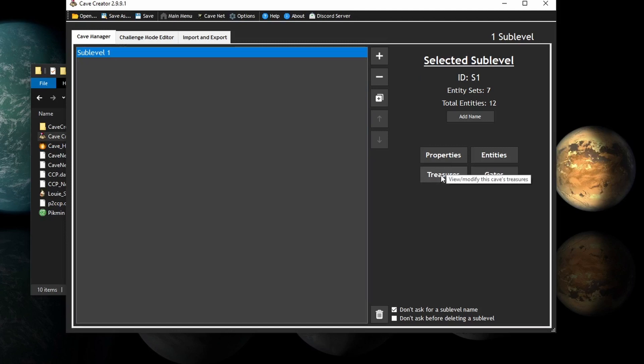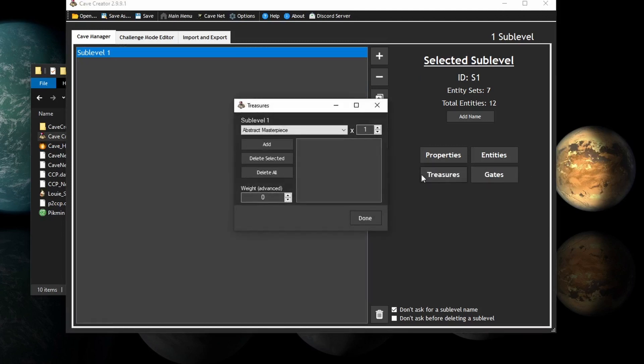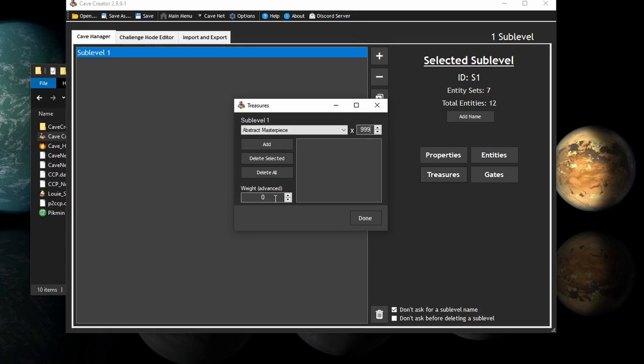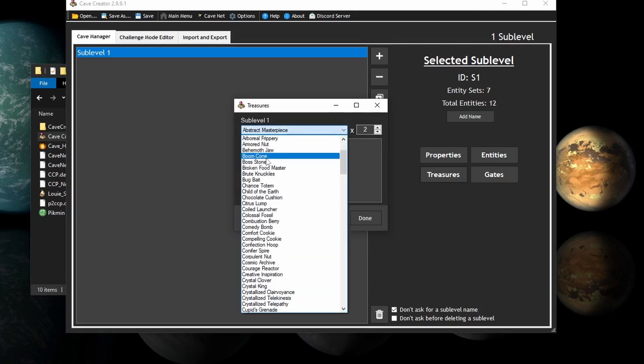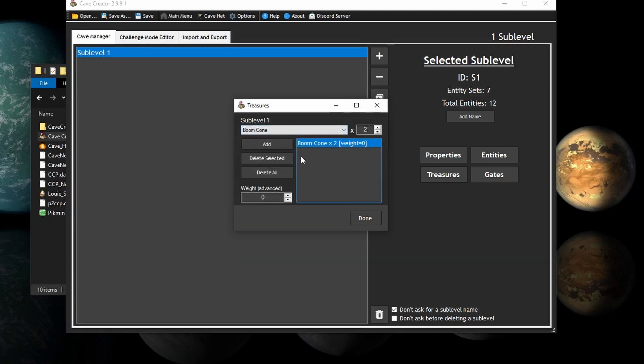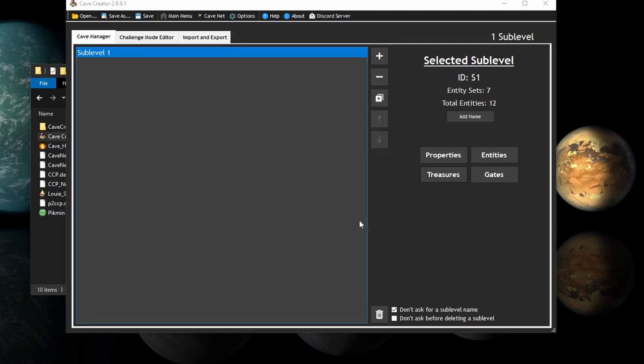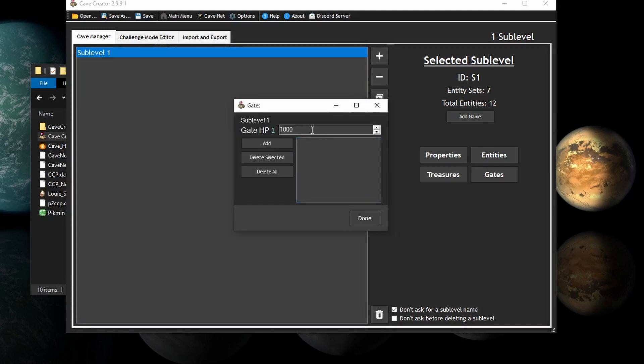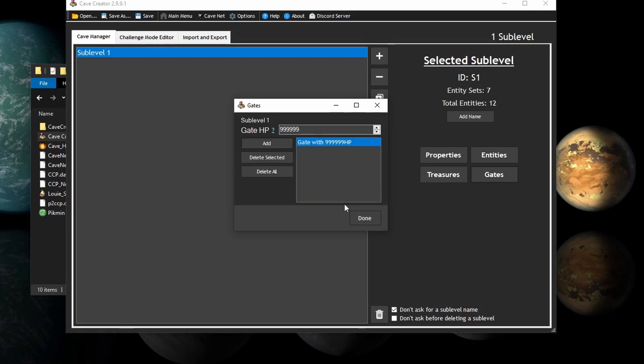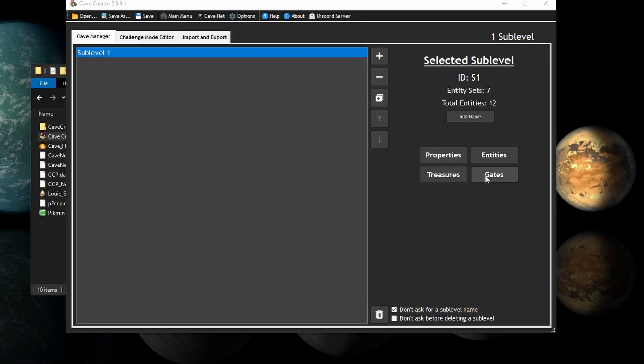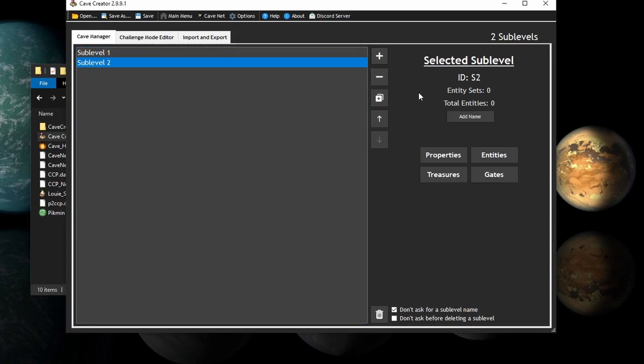Next are Treasures. And these will show up in their own slots. But you can have as many as you want. You could put, say, 999 abstract masterpieces. Although the game will probably crash. And also for Challenge Mode levels, suggested. You could do this in main story levels too. You can have a weight. So, let's say I want two boom cones. Why not? And you can add it. You can even add more. But for now, I'll just do that. Gates are pretty easy to add. You just select the HP and click Add. I'll just add one gate. You know what? I'll make it funny and add it like that. Because I'm hilarious. And this is good level design. So, that is all you have to do for each sub-level. And you could repeat it on each sub-level. Just do the same thing again.